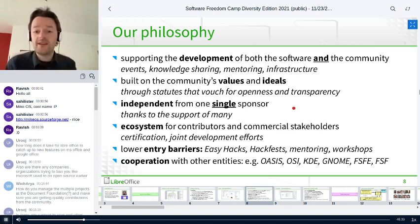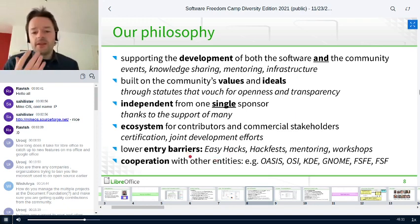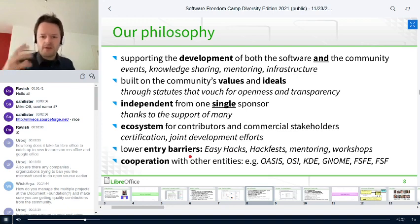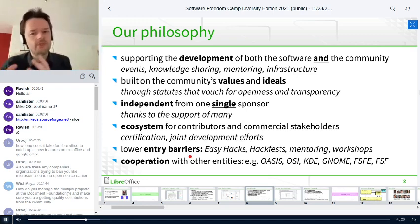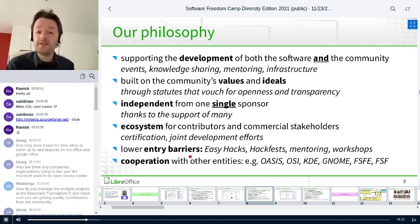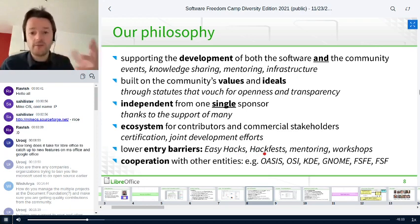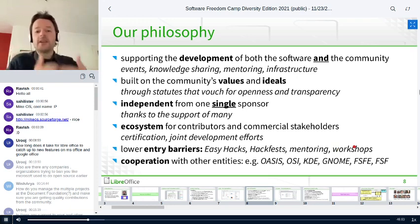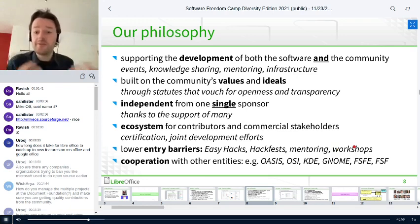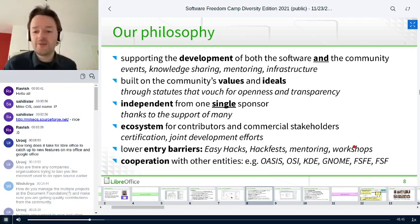We try to lower the entry barriers to joining the community. LibreOffice has seven million lines of source code — it's a big complicated piece of software. We have hackfests where people can program together, and workshops to help people make that first step from being a LibreOffice user to being a contributor and part of the community. And it's not just about programming — there are many many ways to contribute to free software projects way beyond just programming.